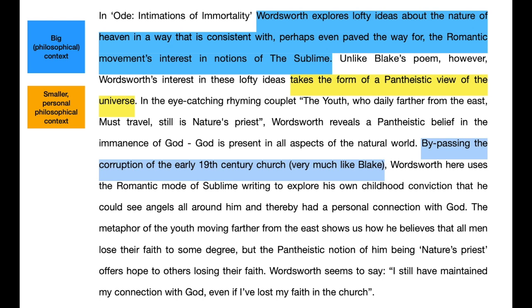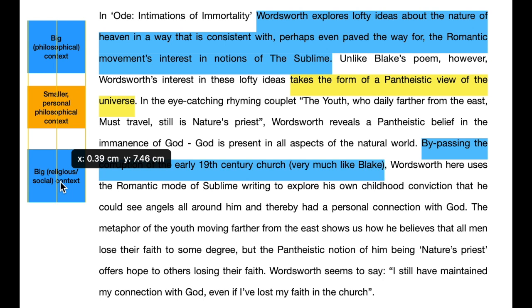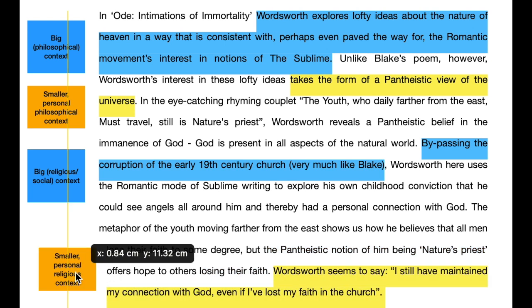You'll see that the paragraph actually moves back to the big context, doing this big-to-small transition twice. The second big contextual idea is religious and social — it's about the 19th century church — and then finally the paragraph moves back to a really personal point about Wordsworth's view of his own religious belief. By commenting on the big context first and then moving on to the smaller, more personal context, you ensure that you are talking about the movement first and then supporting those comments with evidence from the poets' personal lives. Yes, Keats was sad and lonely, and this might explain some aspects of his poetry — but the fact he was a Romantic poet in the society, culture and literary tradition that he was in explains many more important aspects of his poetry.